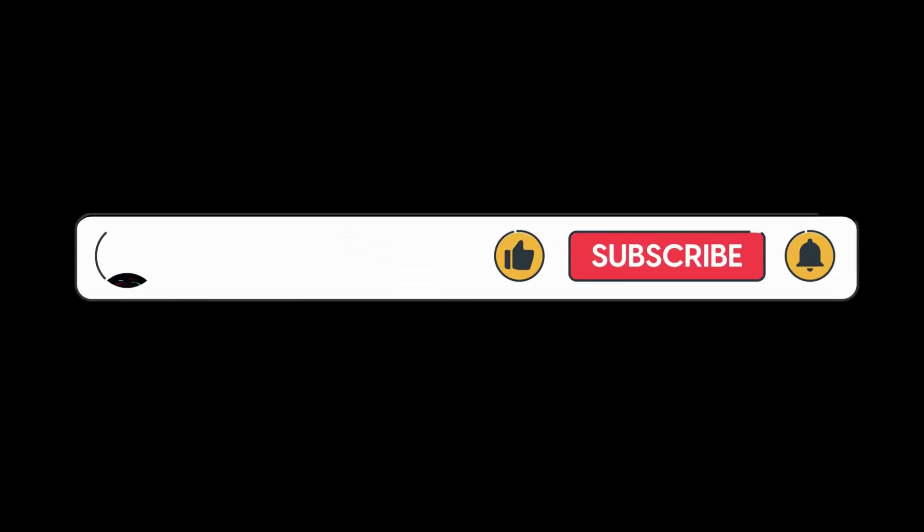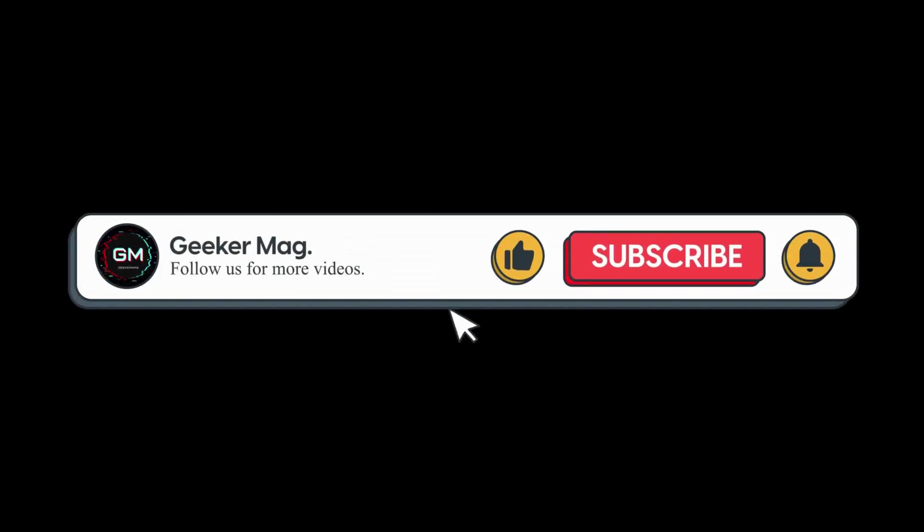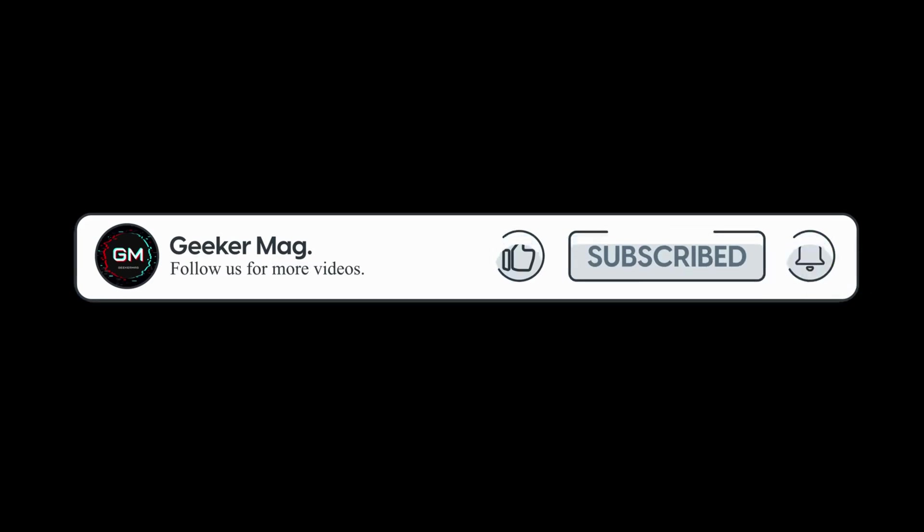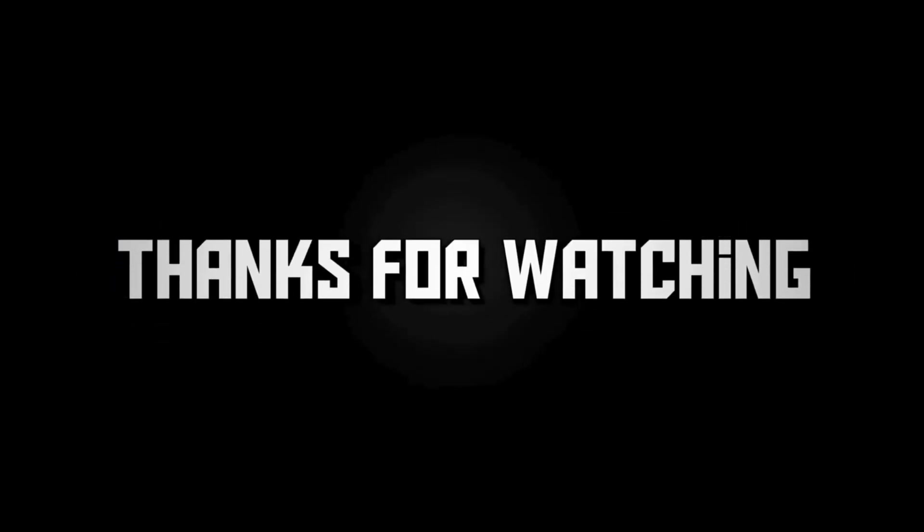And if you find this video useful in any way, don't forget to like this video and subscribe to the channel to get notifications about similar videos. Thanks for watching.